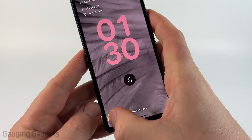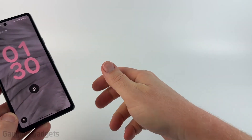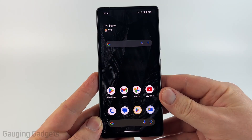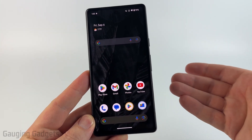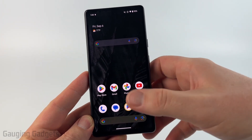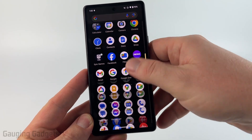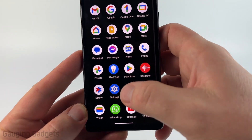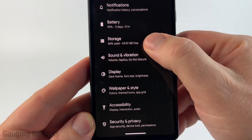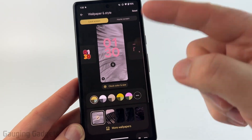If this video helps you, please consider giving it a like and subscribe to my channel. It's really easy to change the lock screen shortcuts on your Android phone. The first thing we need to do is open up the Settings. We can do that by swiping up from the bottom, then scrolling down and selecting Settings.